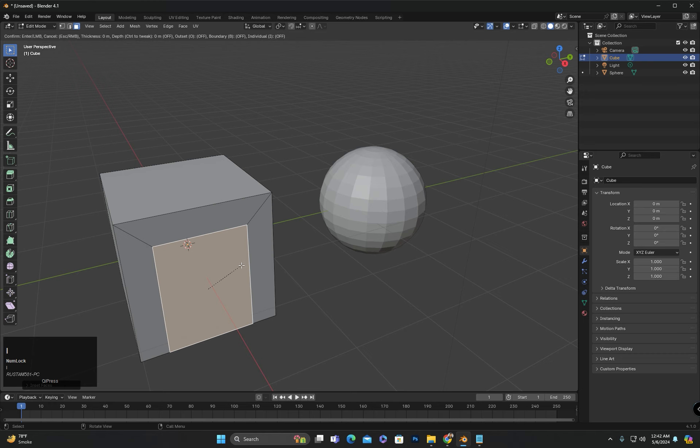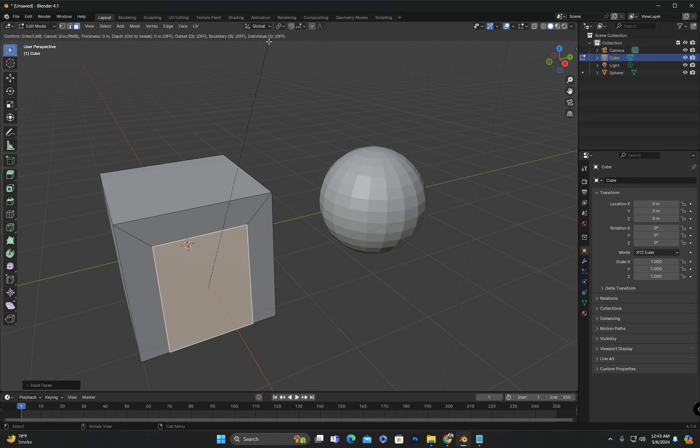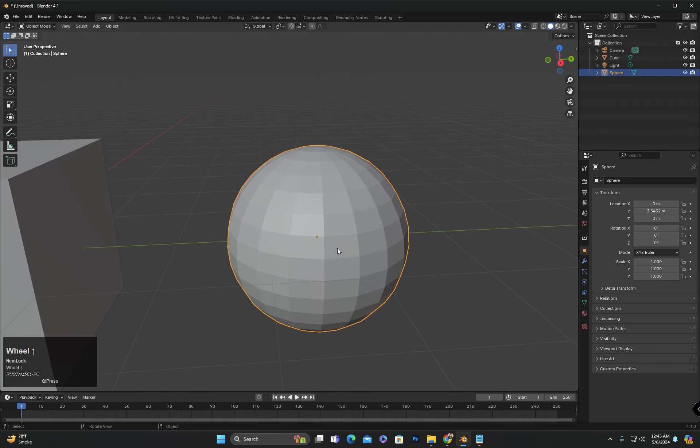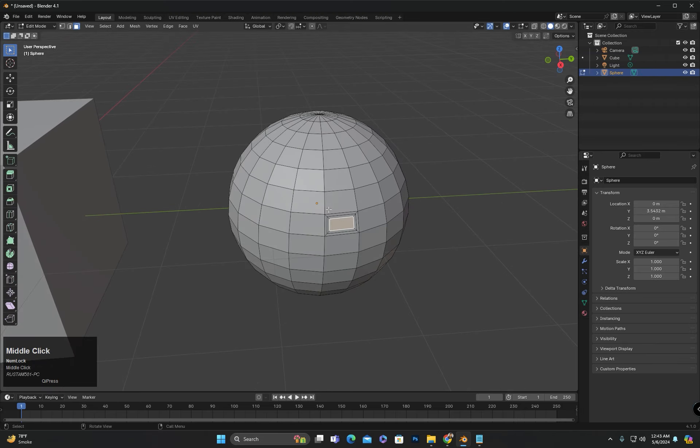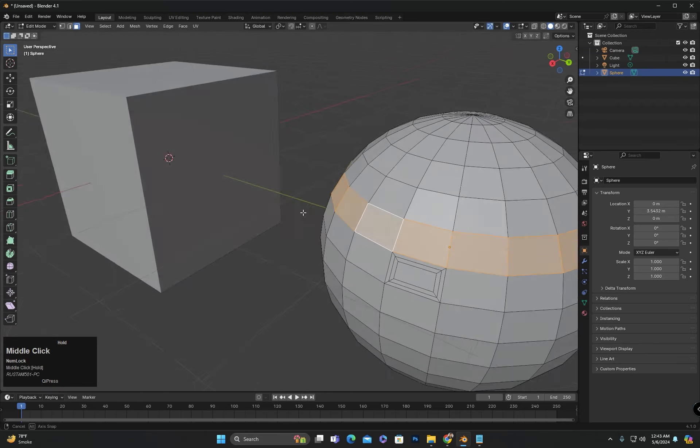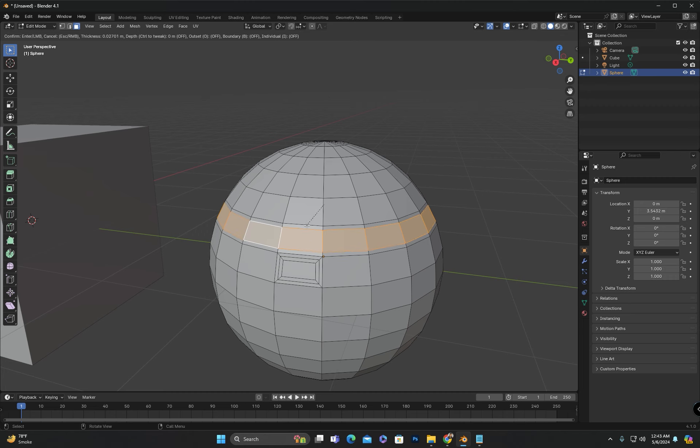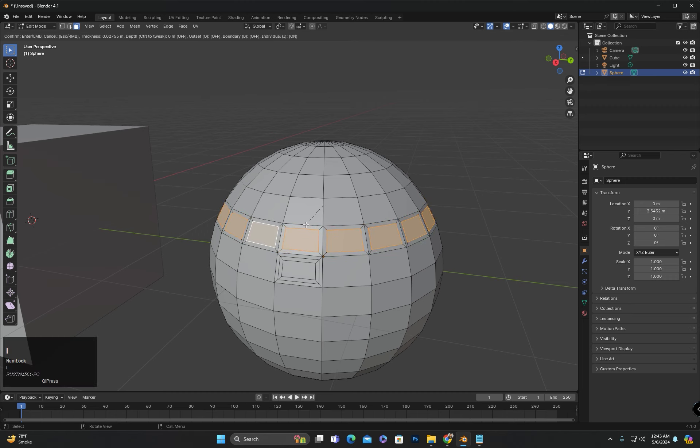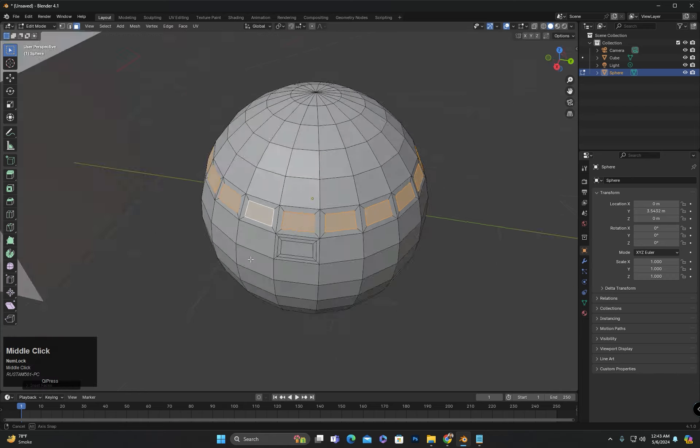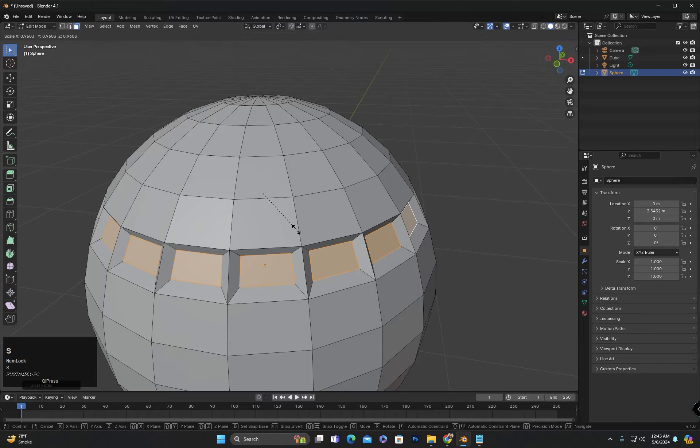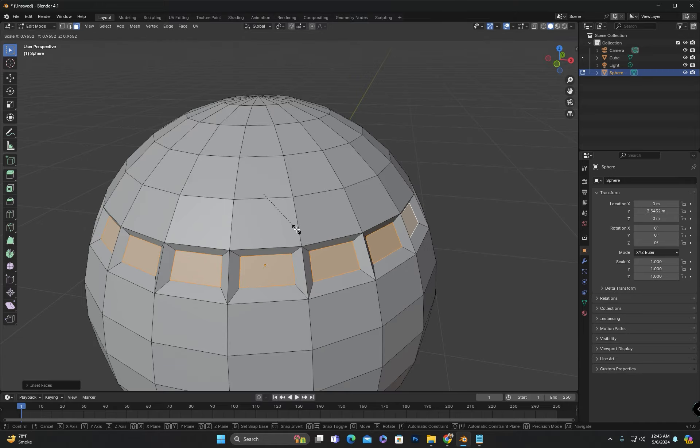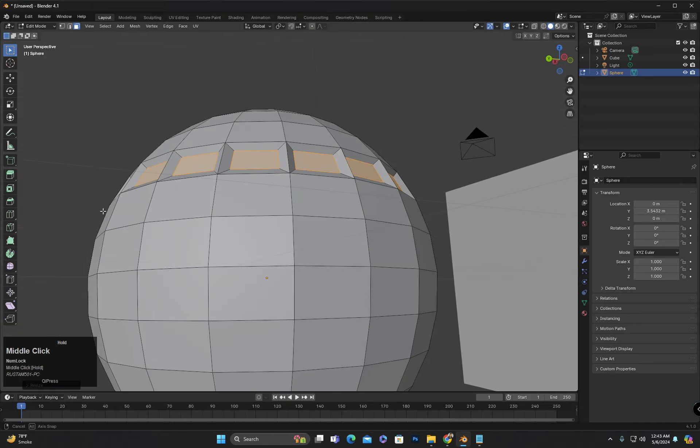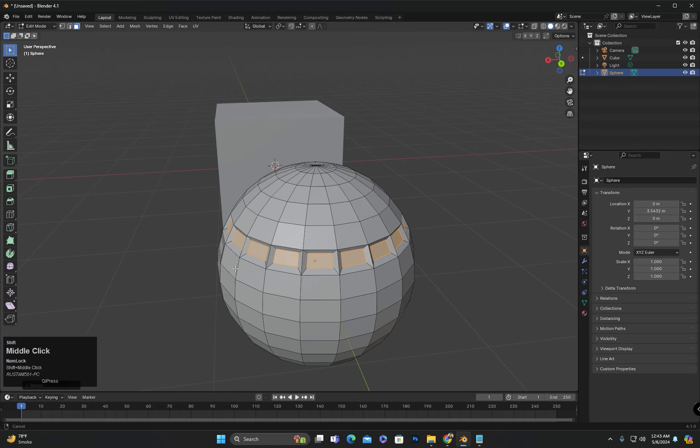The next option shown is individual with the shortcut key I. This means if I select this loop and press I to insert, all the faces will insert together. But if I press I again, which is for individual, each face will insert individually. And then if I scale, I can create a design like this. I will show you again by individually inserting the faces.